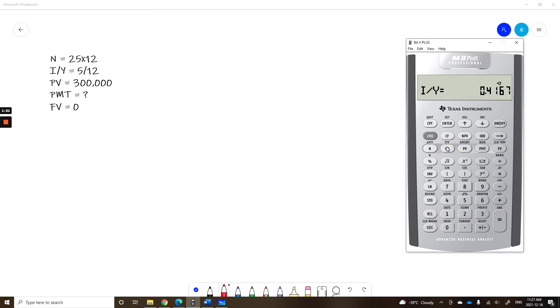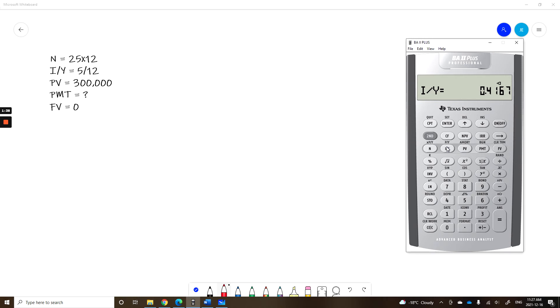The error would be to write down 0.4167 and re-enter this as the I/Y. Why would you do that when you can just press the button? What you don't realize is that even though the calculator displays 0.4167, the calculator has stored 0.4166 repeating. So the calculator actually has the unrounded number. If you write it down on a piece of paper and re-enter it, you've rounded.